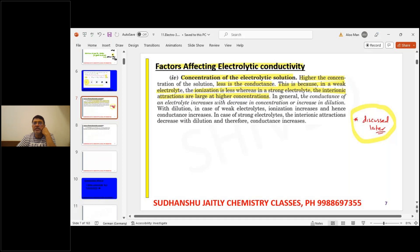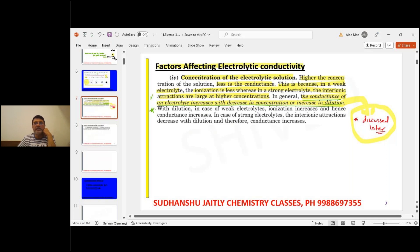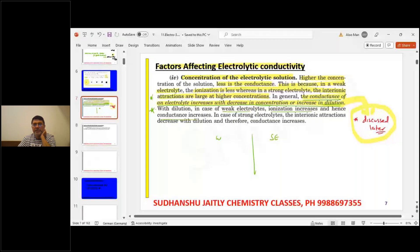In general, the conductance of an electrolyte increases with increase in dilution (decrease in concentration). For weak electrolytes (WE), as concentration decreases, ionization increases and hence conductance increases. For strong electrolytes (SE), as concentration decreases, inter-ionic interactions decrease, therefore lambda molar increases.